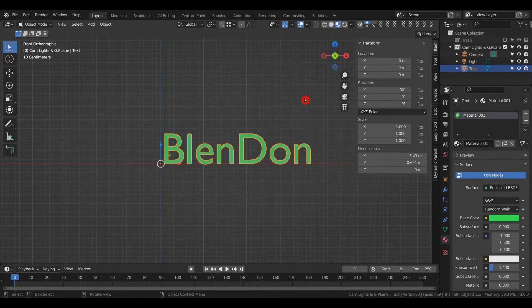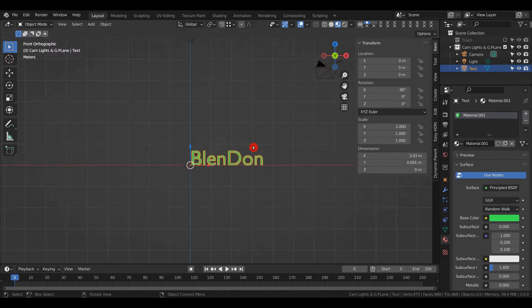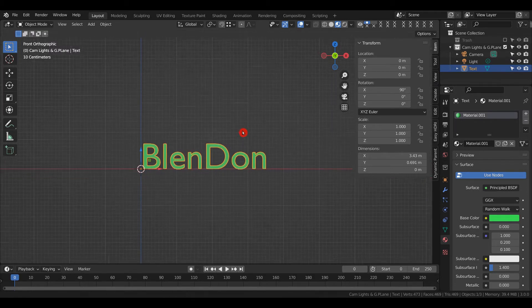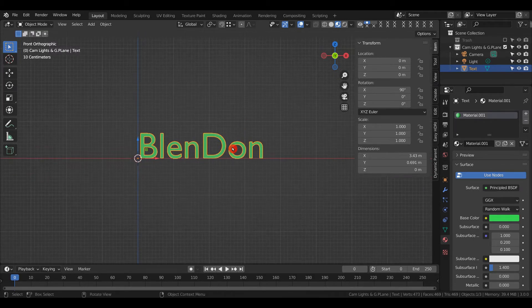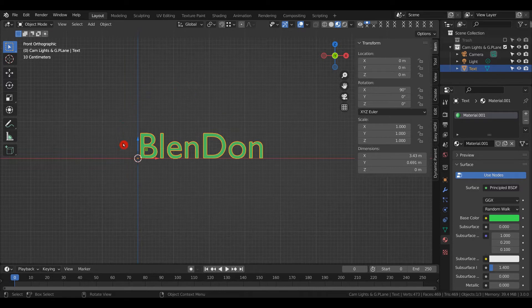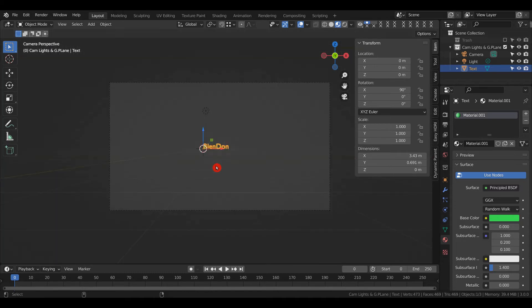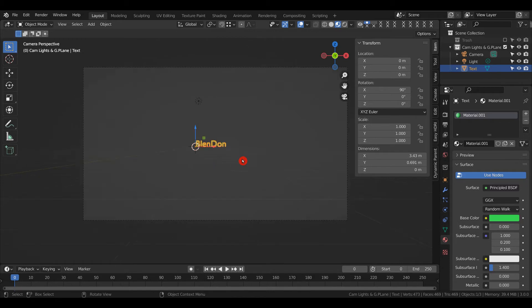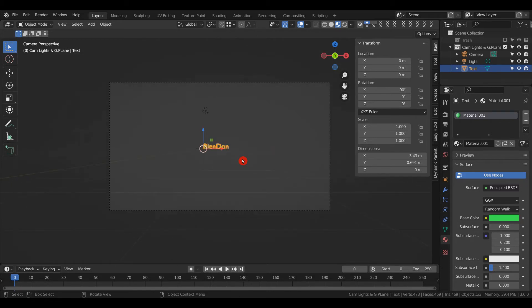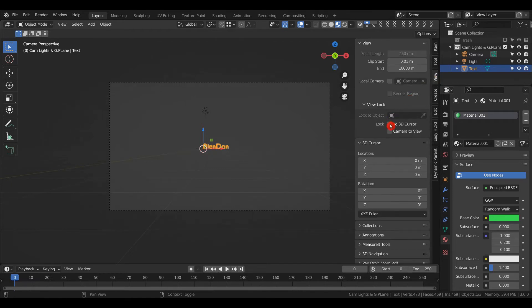Now we need to line up the camera. To make BlendOn the center of focus, select it, then press Ctrl+Alt+Numpad 0 to align the camera. To scroll in, enable Lock Camera to View—you can right-click and add it to Quick Favorites, so I just press Q and select Lock Camera to View.